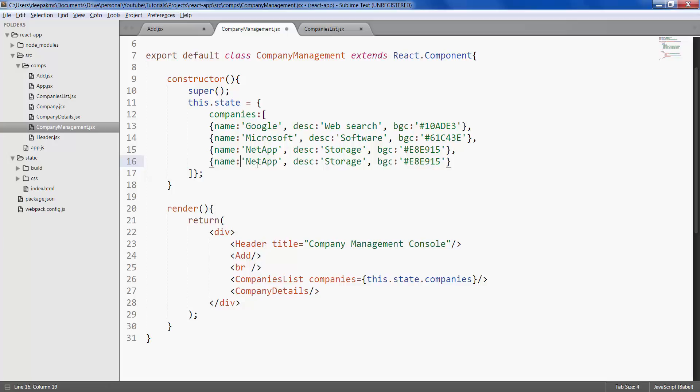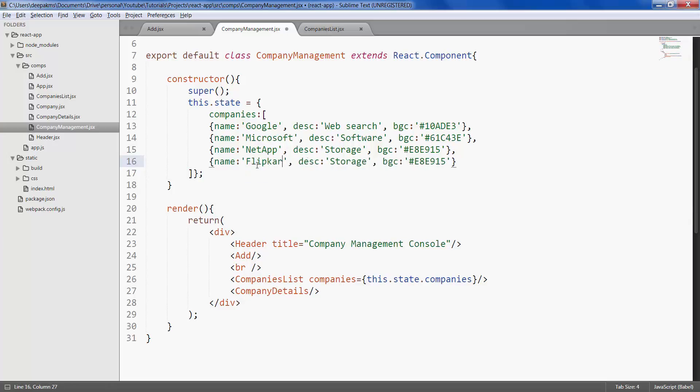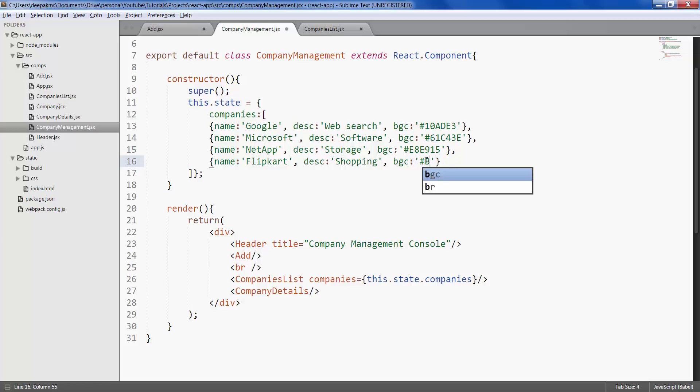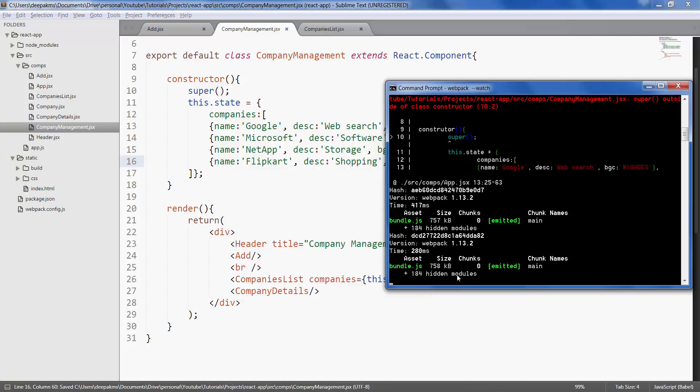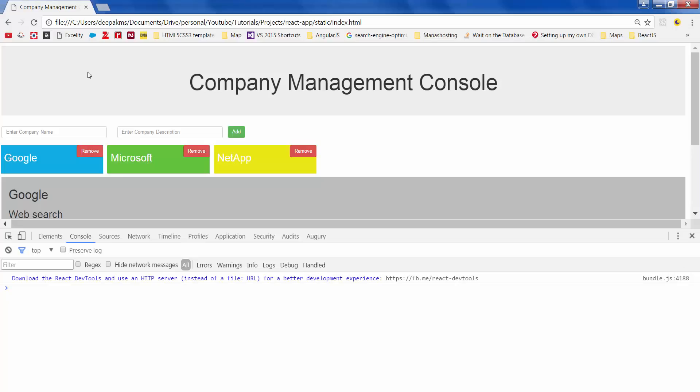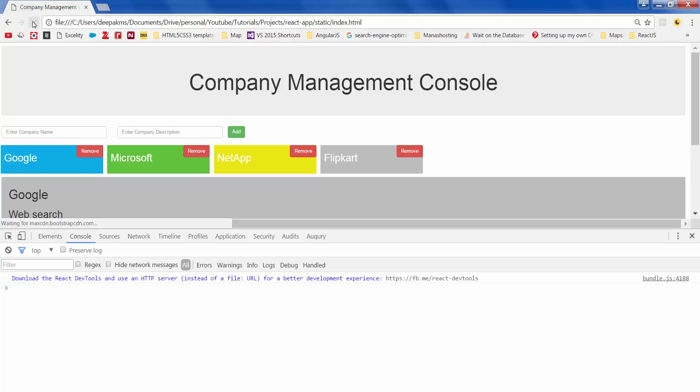Let's call it Flipkart shopping. Let's give it some color. Save it. Refresh.